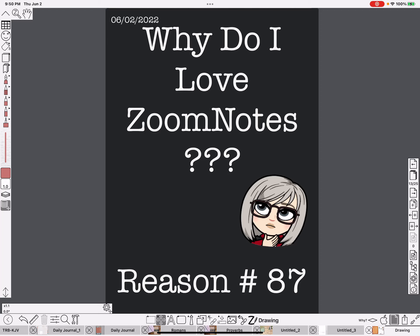Hi everybody, Nancy here. Today I'm going to give you reason number 87 why I love Zoom Notes. Honestly, it's probably more like number 8,424, but I didn't want y'all to think I was exaggerating — though that is not exaggerating, I have that many reasons. So we'll just call it number 87 for today.